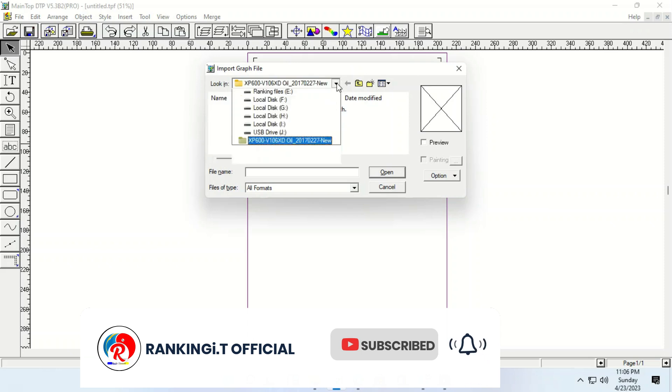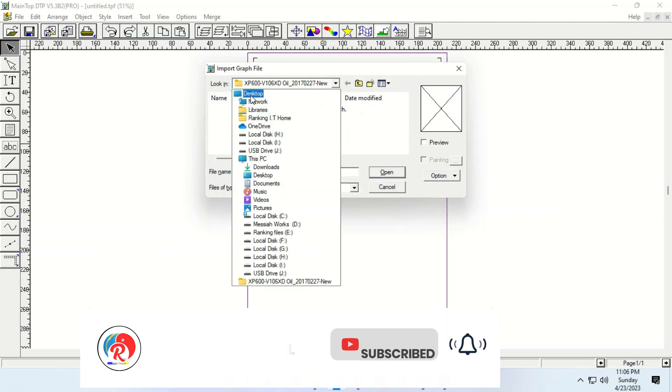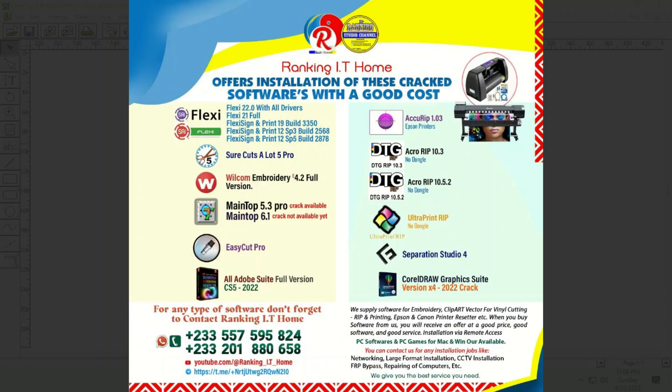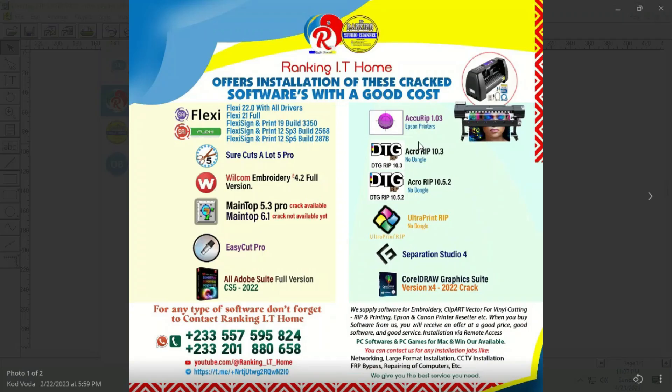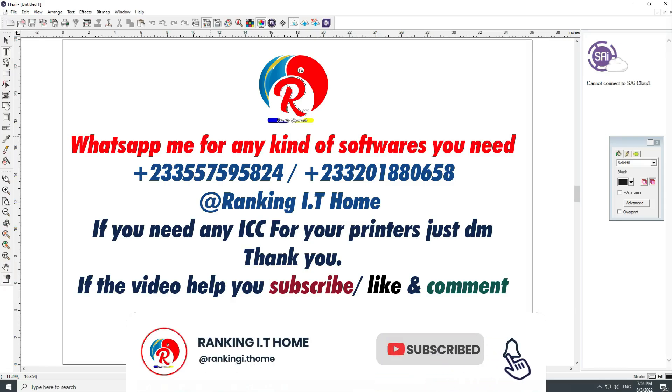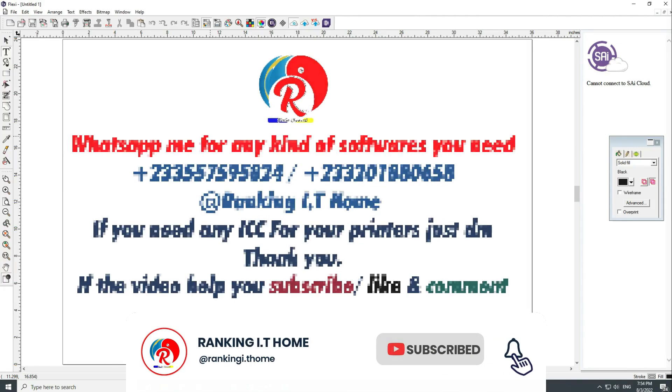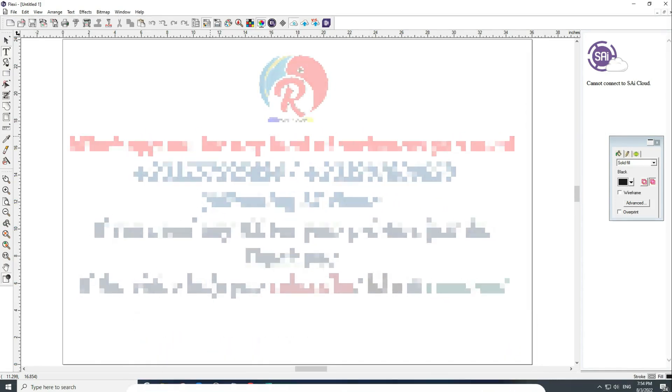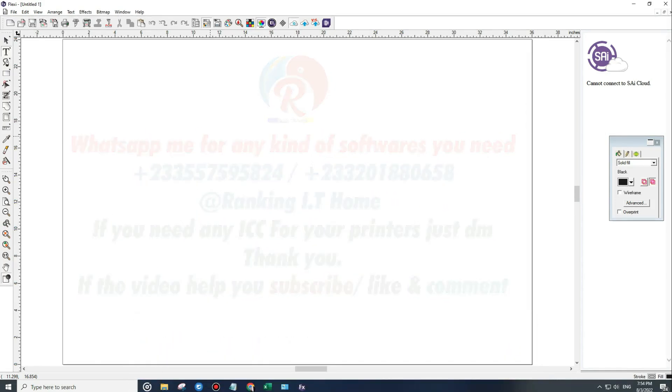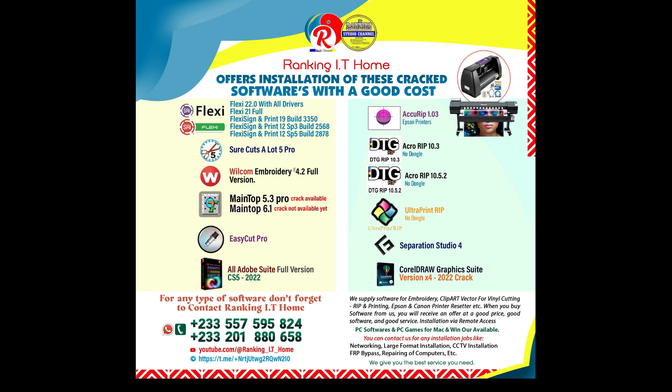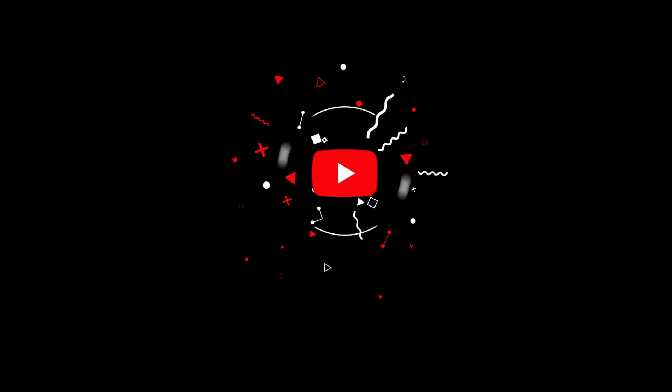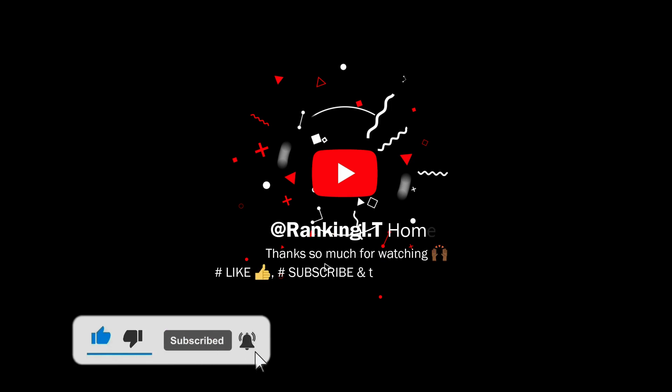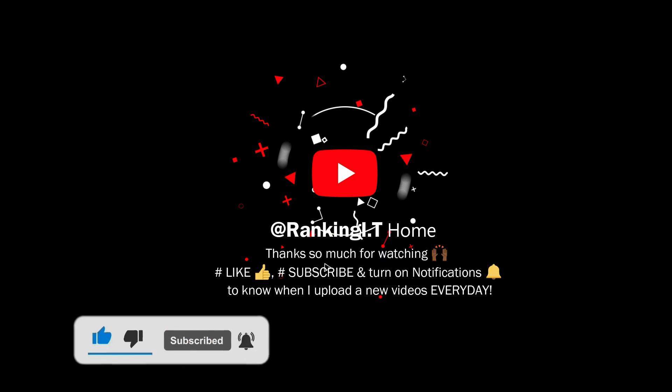You can also join my telegram group. You can also join my telegram group. Yeah. Here is my telegram group.